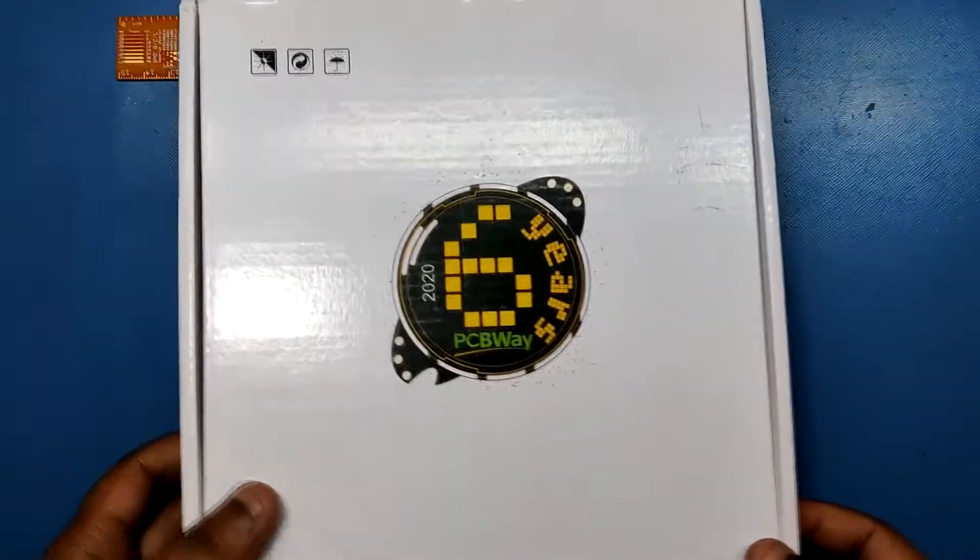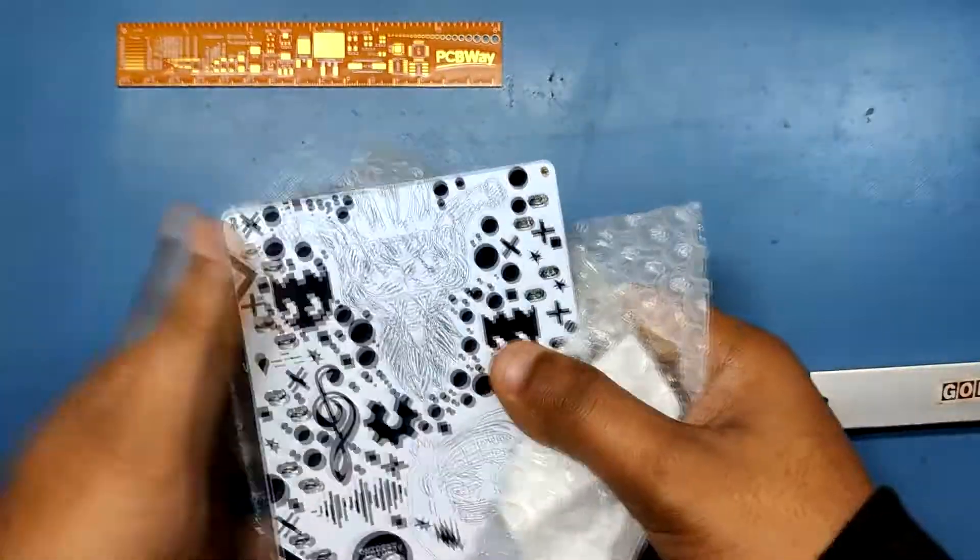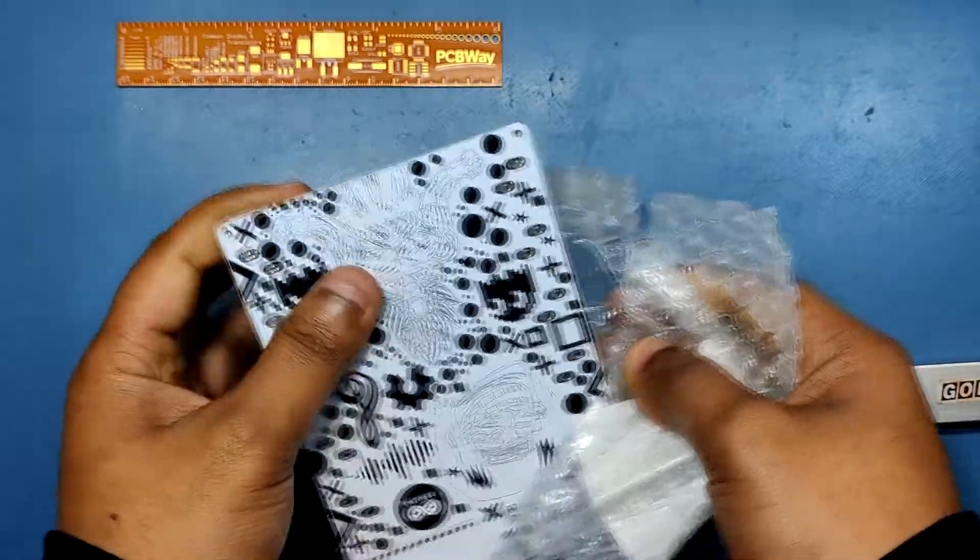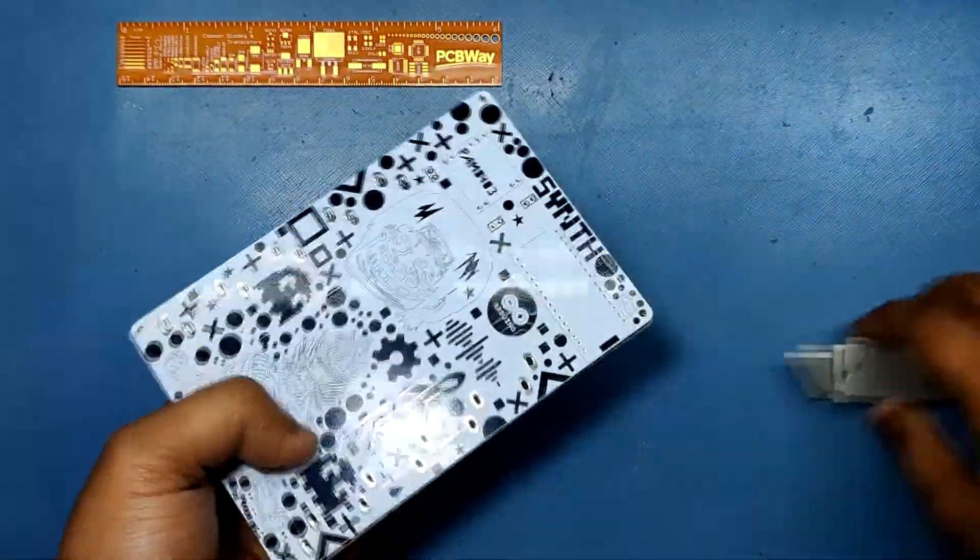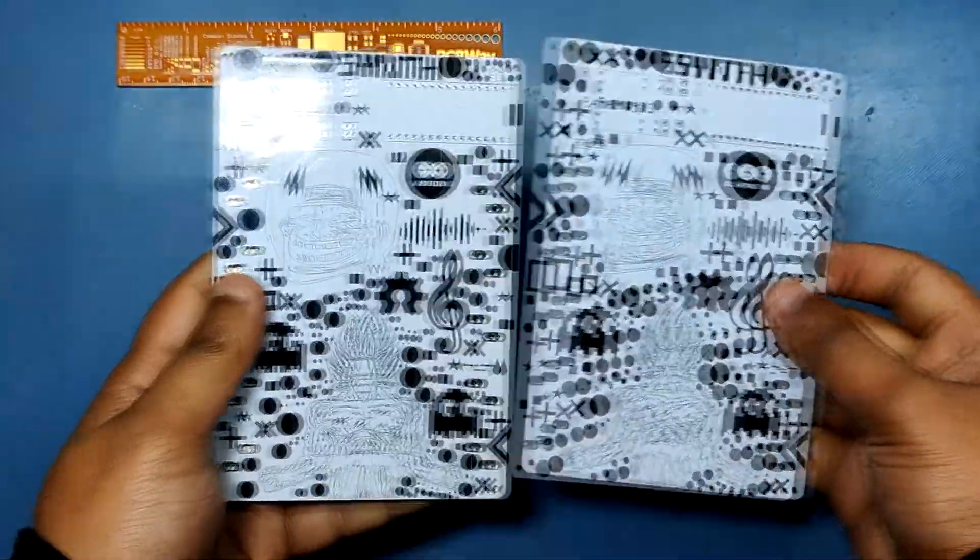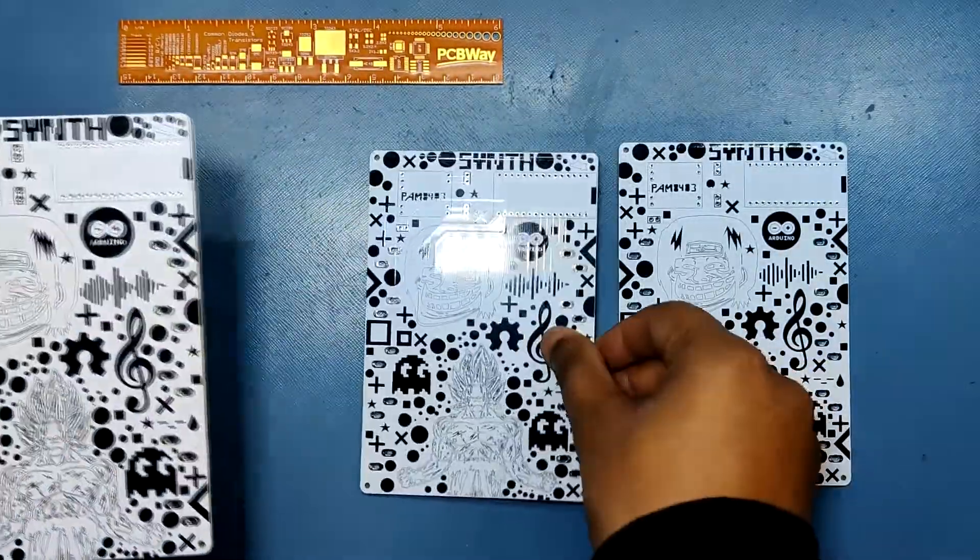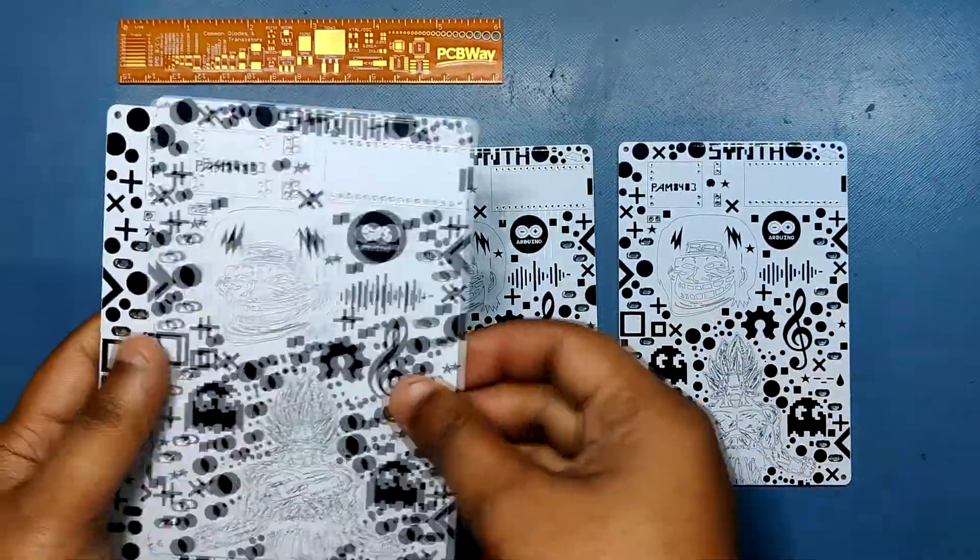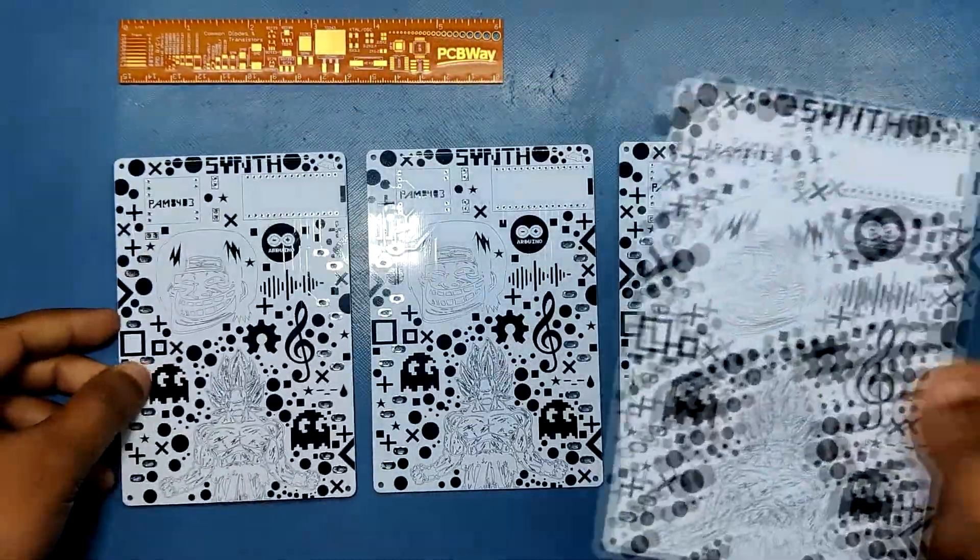I received the PCBs in a week and the PCB quality was pretty great. This PCB is huge and I like how the quality of this PCB was not compromised because of the size. PCBWay, you guys rock!